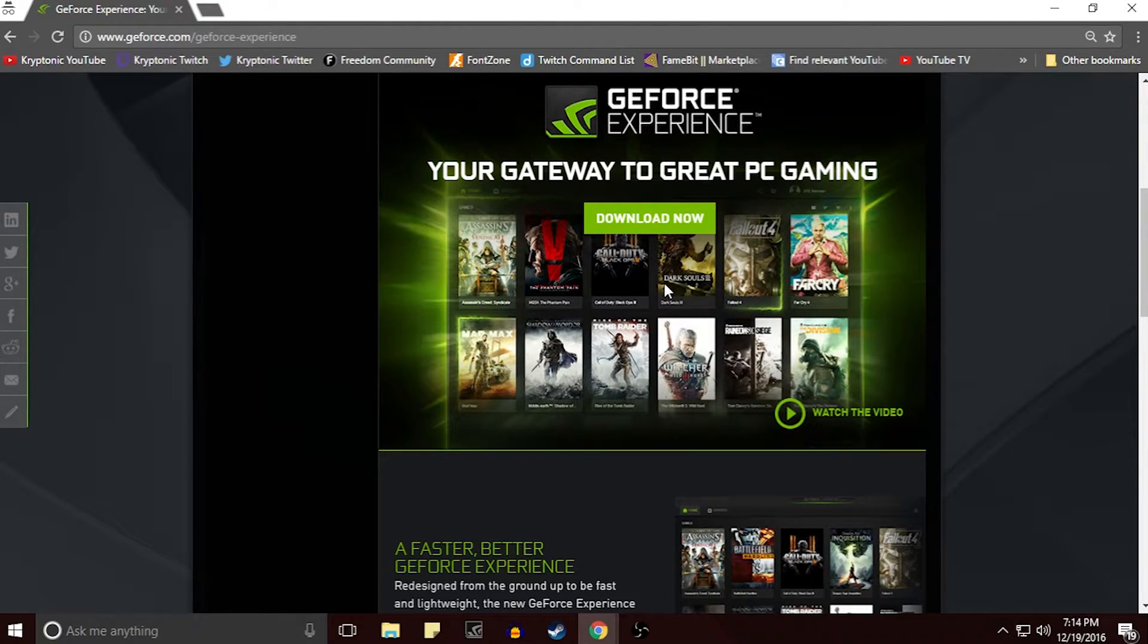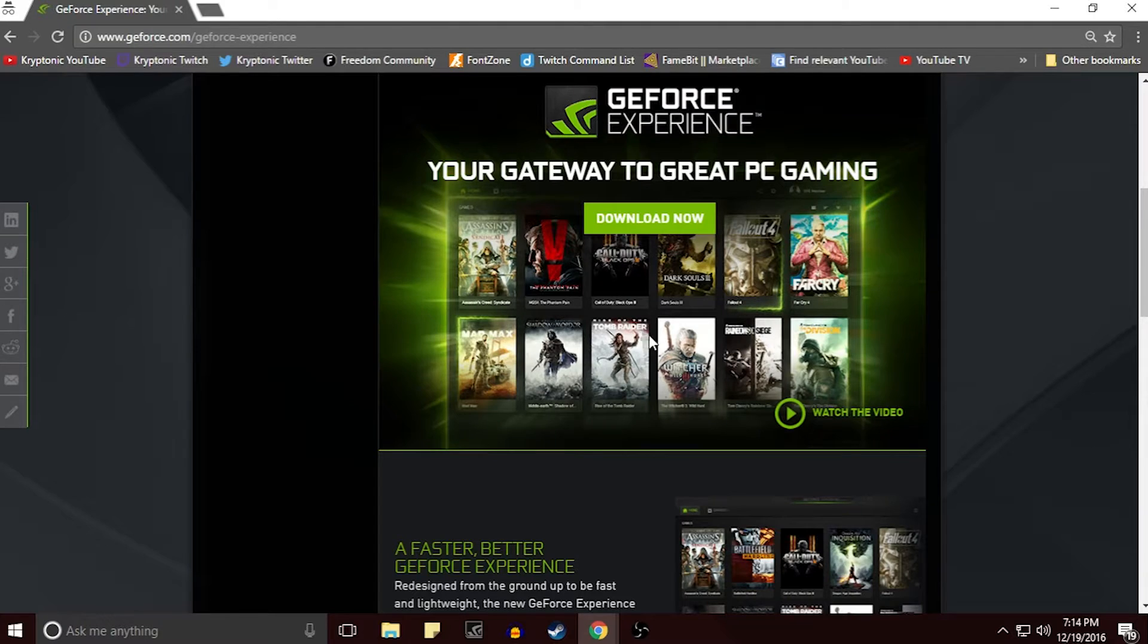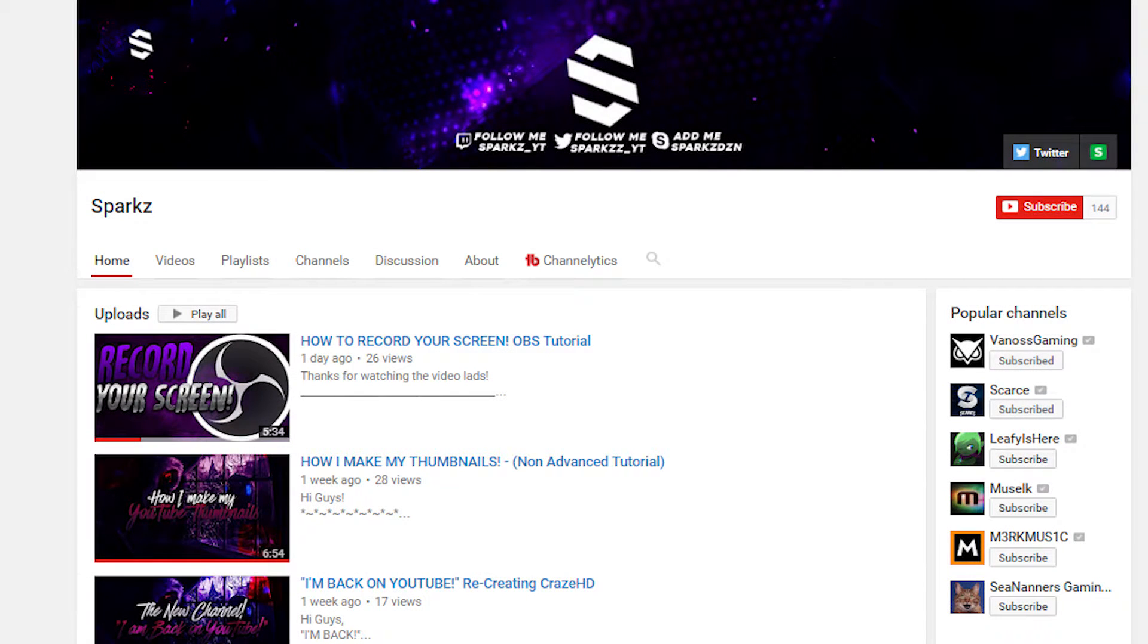If you guys do end up enjoying the video, remember to leave a like and a comment down below. But anyways guys, let's get straight into the video.